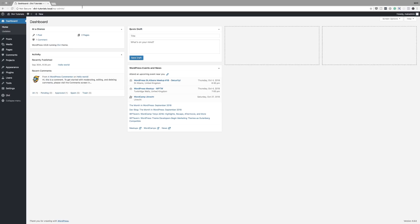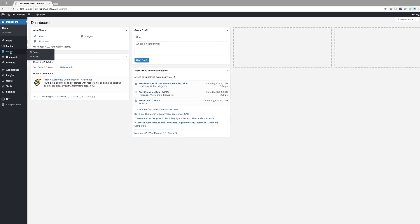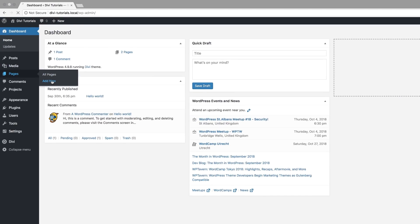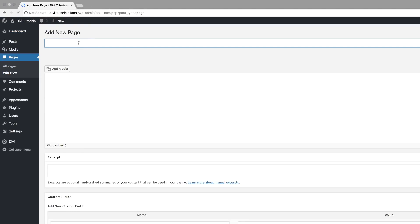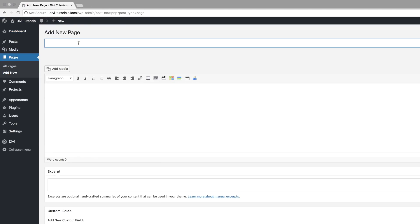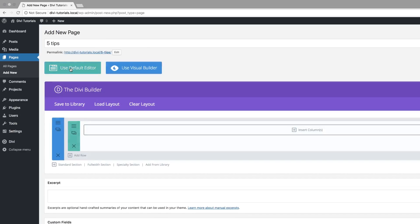Okay, so at the moment I'm in my WordPress admin dashboard. The first thing we need to do is create a brand new page. So I'm going to come over here to Pages and click on Add New. Let's just call this page Five Tips. Click on Use Divi Builder and then we're going to go straight to the Visual Builder.